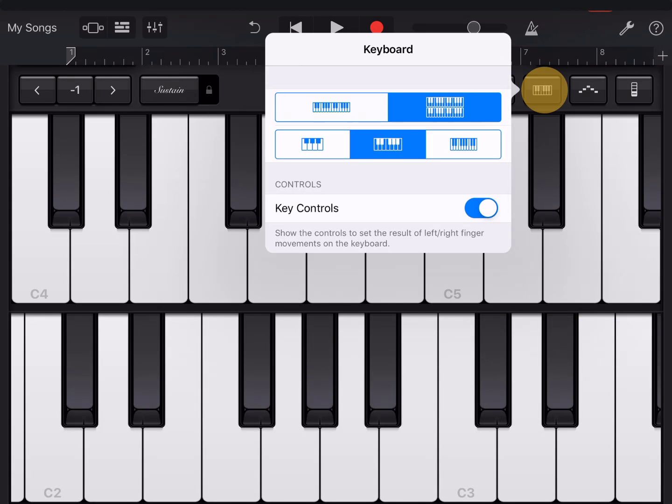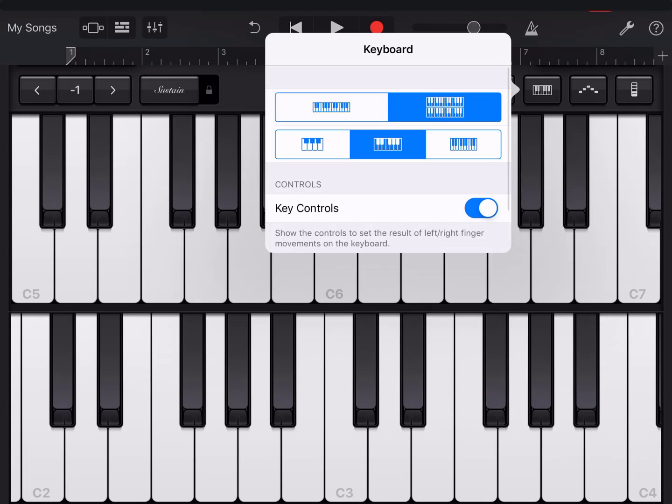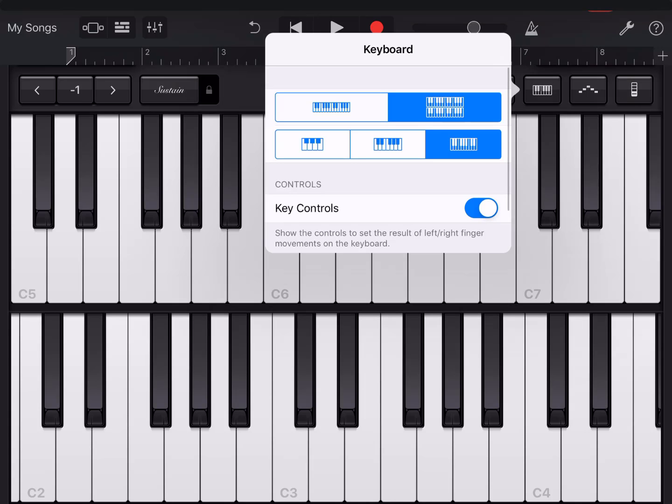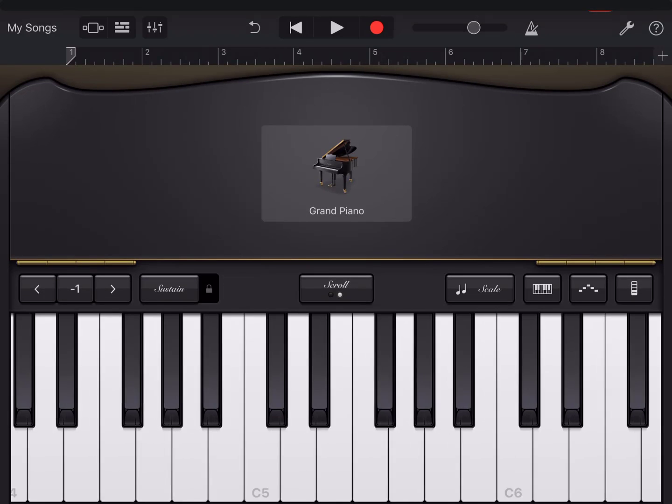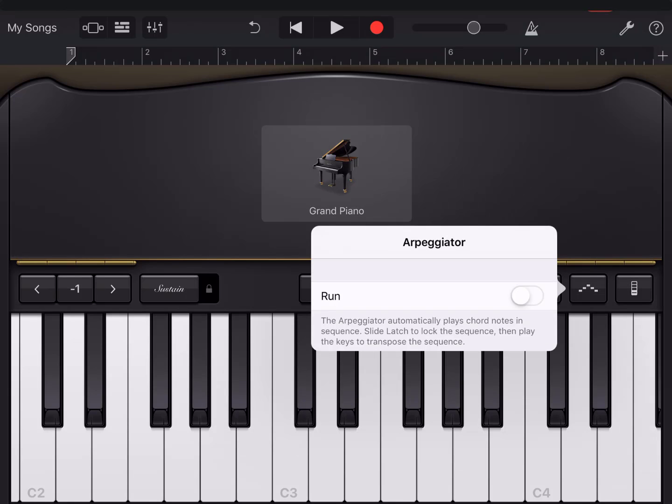And we're also going to change the size of the keys to give us a larger reach on the keyboard. I find this is usually the best size for my fingers.